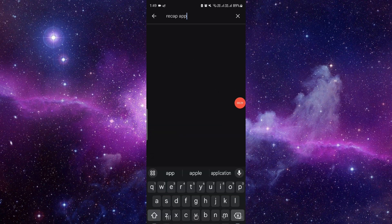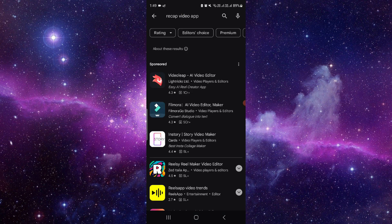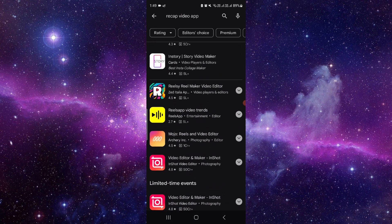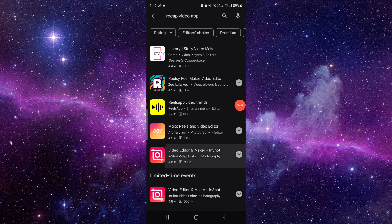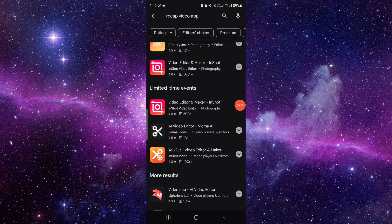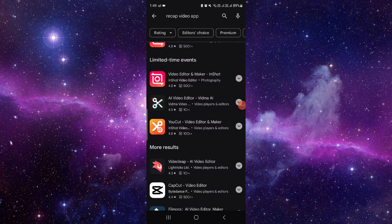Or you can directly go to the recap video here and search for the app. From here you can see the top apps. Just download and install and use these apps to create your recap using AI.